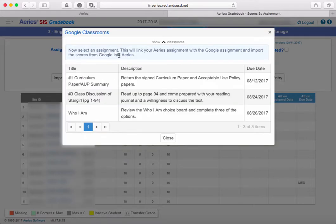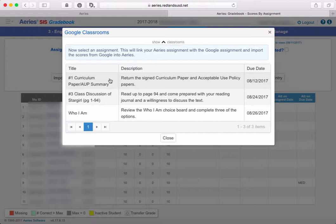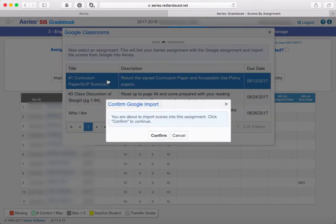It will then load all of the different assignments that you have in that Google Classroom. So this assignment that we want to import from is this one right here: Number one, curriculum paper, AUP summary. So we're going to select the assignment to import from.